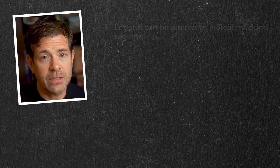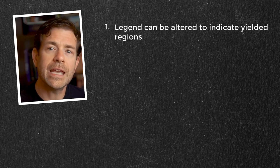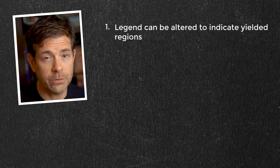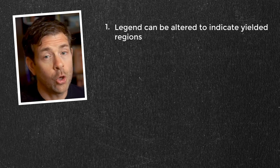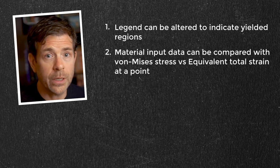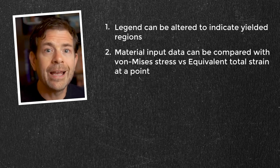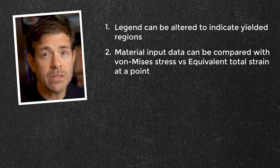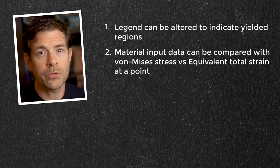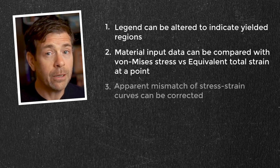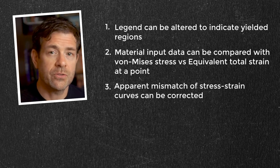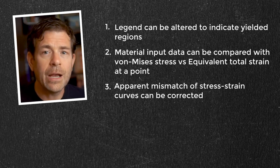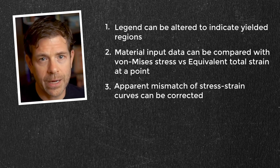So let's summarize. Setting the legend to have the yield stress as the lower bound can help give indications as to what regions of the model are yielding. We can compare our results at the point to the input stress strain curve by plotting the equivalent von Mises stress versus the equivalent total strain. Apparent mismatch of the stress strain results can occur and we indicated why and how to correct them.